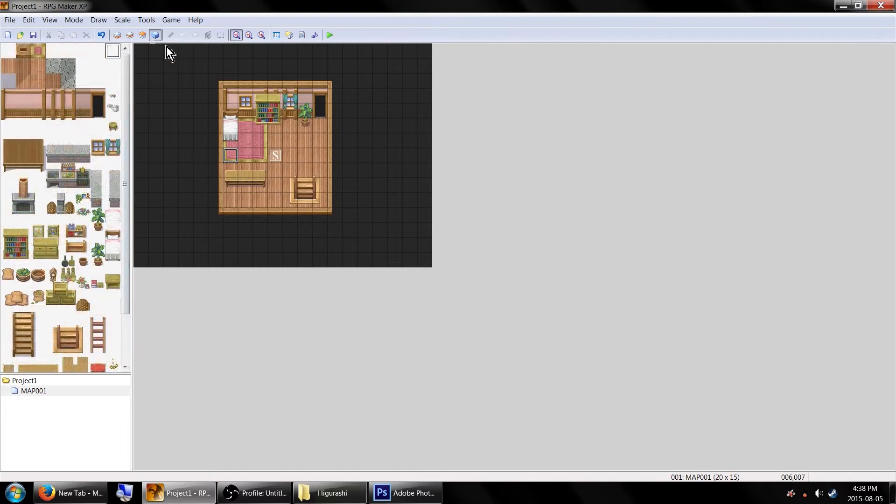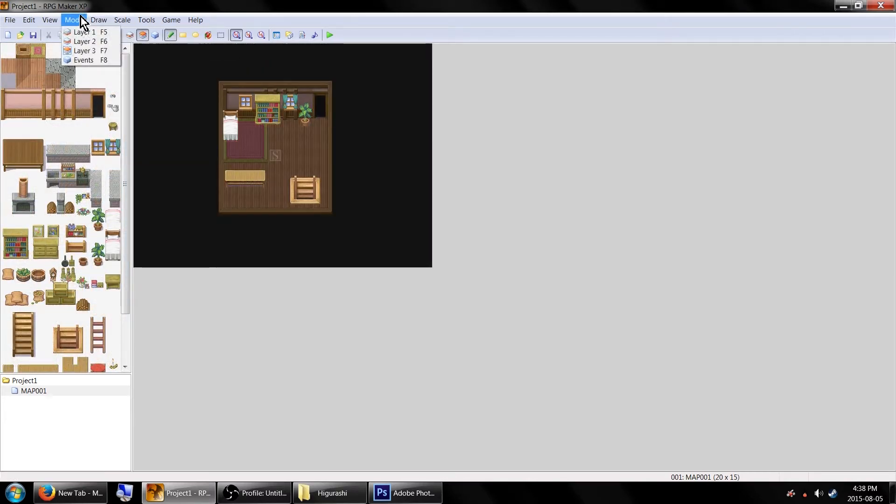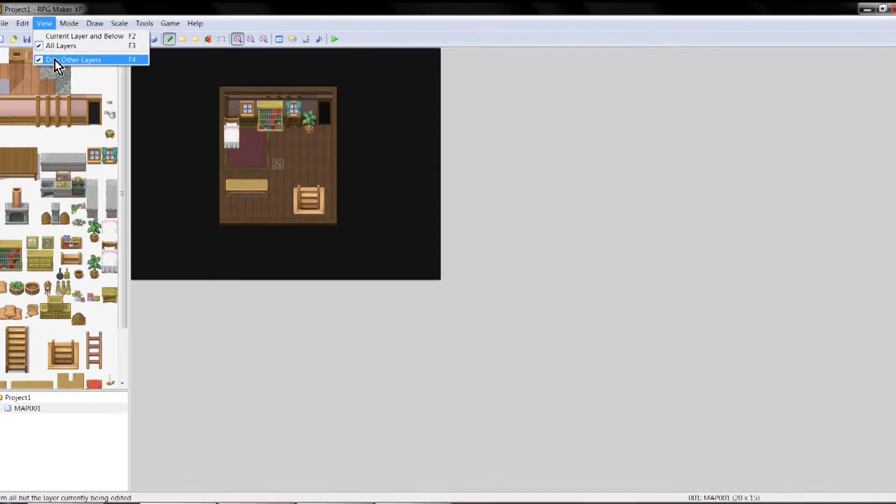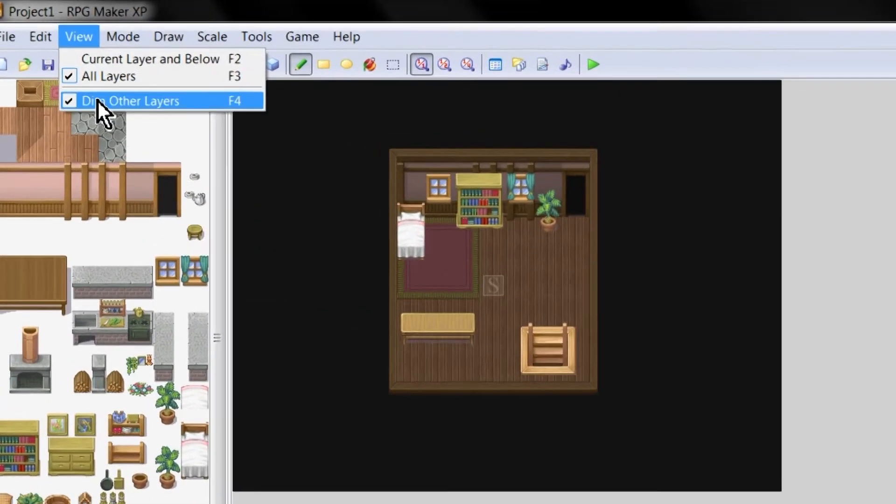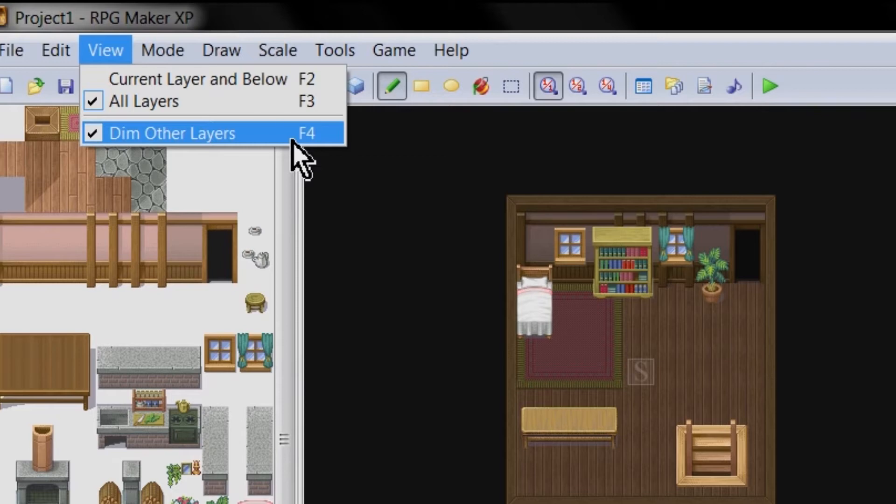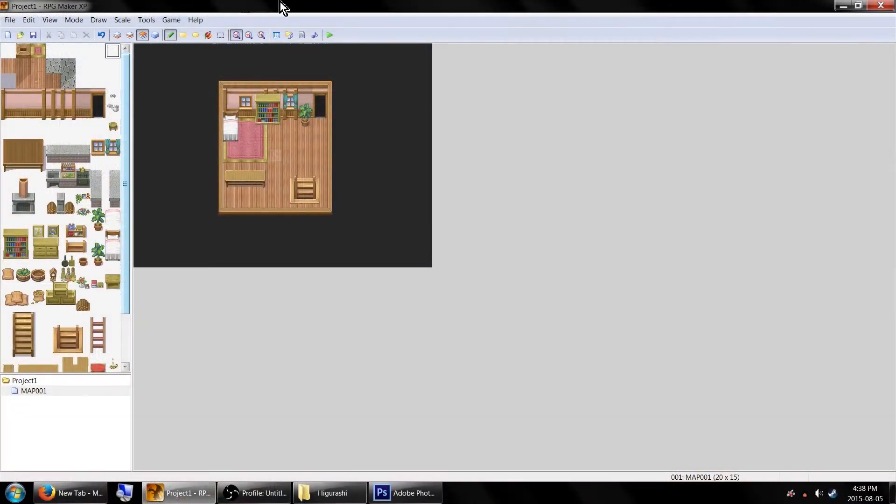Anyway, once you have the map made, you'll want to go into the layer view so the events are faded and the grid is gone. Now go up to View and make sure All Layers is checked and Dim Other Layers is unchecked, so you can see the entire map clearly.